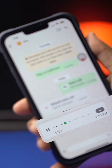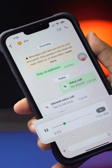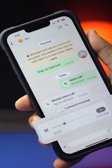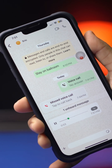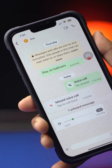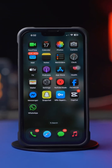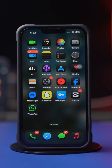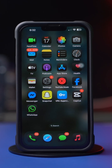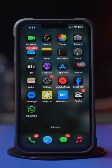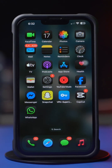Does WhatsApp voice message stop playing when your iPhone screen turns off? It might be a sensor issue, settings, or app glitches. In this video, I'll show you how to fix the WhatsApp voice message playback issue when the screen turns off on your iPhone. Without wasting any more time, let's get started.